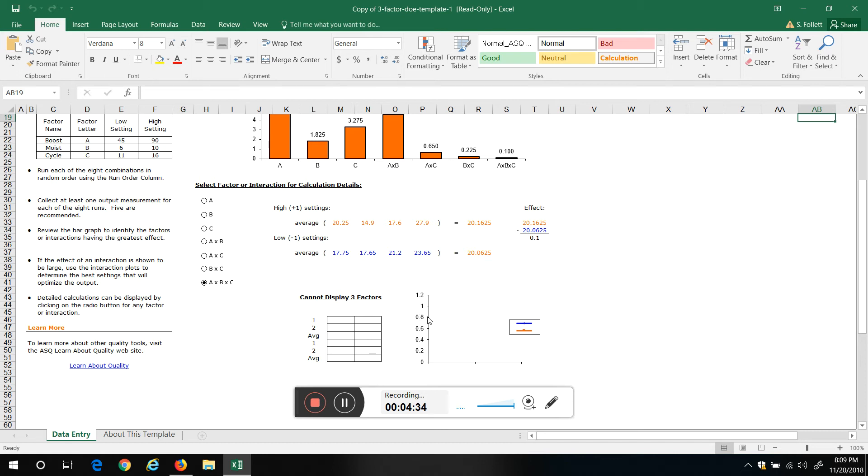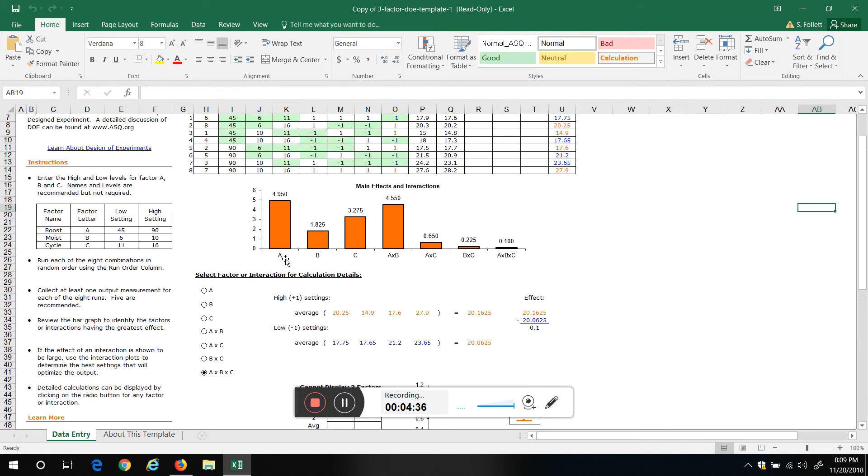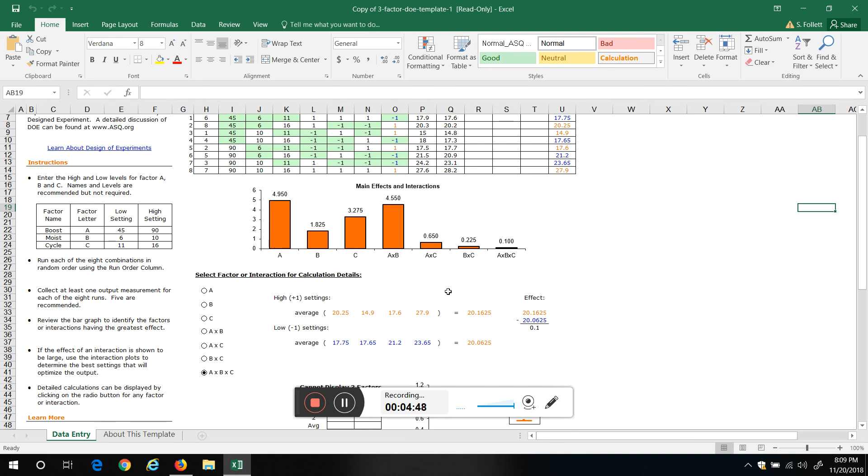But that's it, right? So here we're telling us A has the biggest effect, and then this interaction between A and B has the next effect, and then C. So we can fine-tune this, right? We can do our settings and get the results we want.